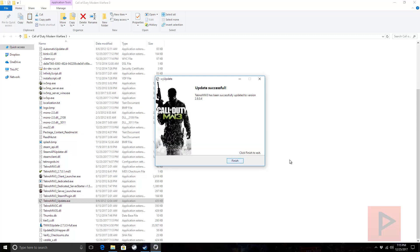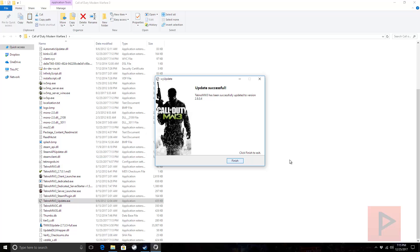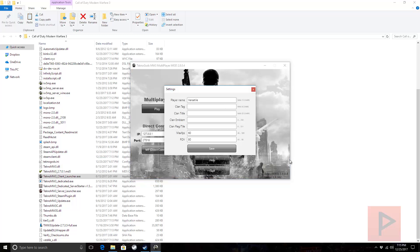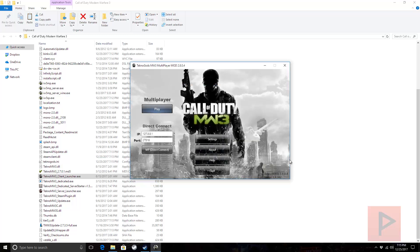Great. The update is successful. We're updated to the latest version now, which is 2.8.0.4. Now what you want to do is click on the TeknoMW3 client launcher. It's going to come up with this. Go to settings, do whatever you want here, click on save, then click on play, and it'll start your game.